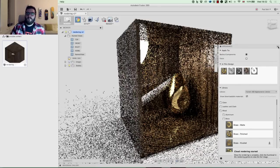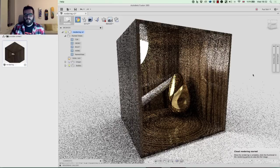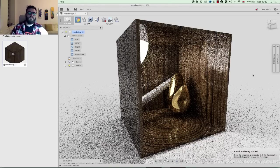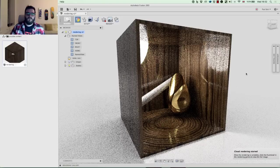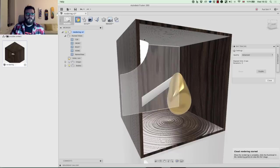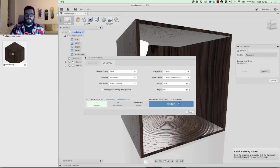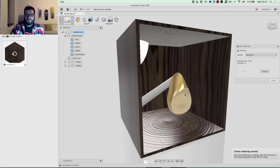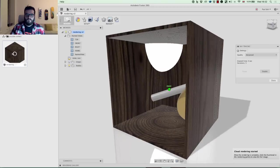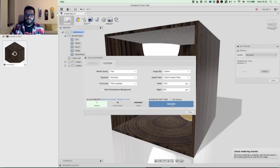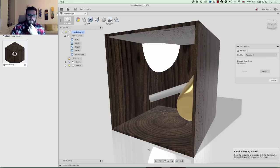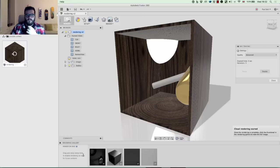My usual workflow is to do a quick local render preview, then cloud render to get multiple renders out quickly. So I'll disable local ray tracing and create some cloud renders. I'll jump into the rendering gallery to check on them — we're still waiting so we'll be right back.